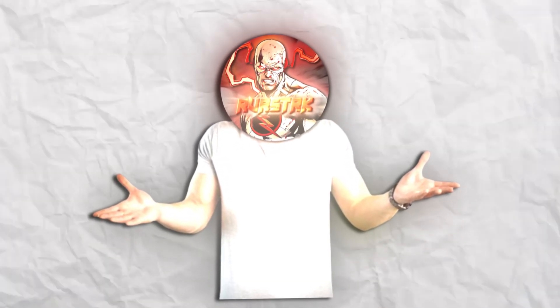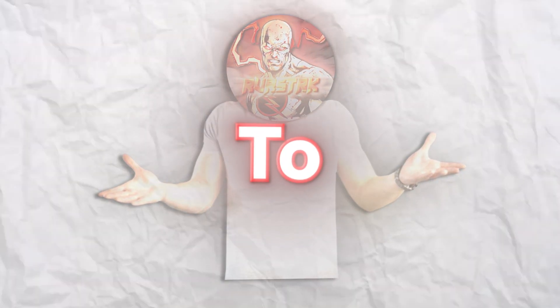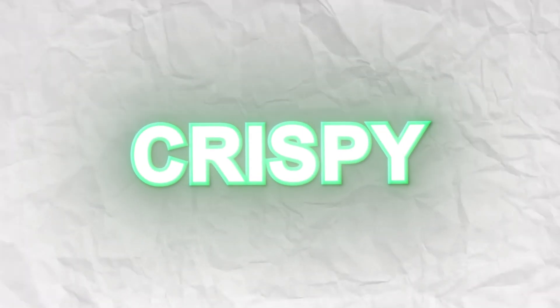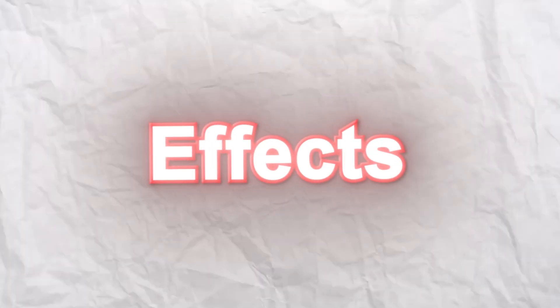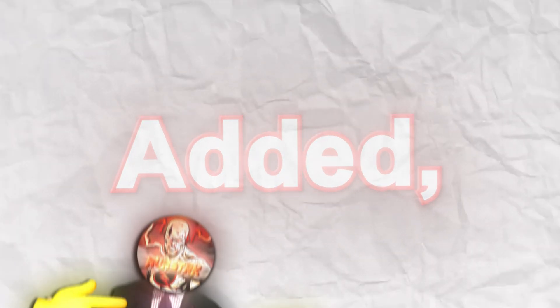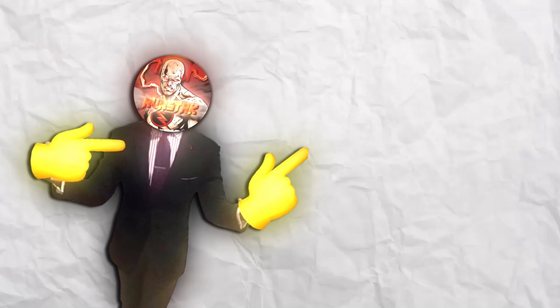See, I told you it was that easy. But if you want the text to look even more crispy and clean like this, then go delete those glow and shadow effects we added. Then watch this video on screen to learn how to make two crispy text settings.